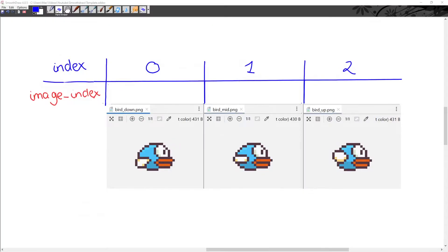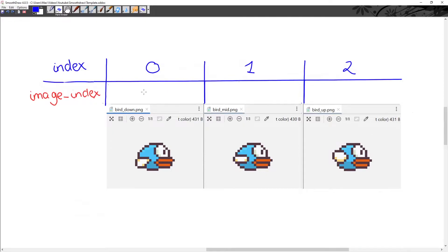Let's talk about the animation. We have three images of the bird, each showing the bird with a different wing position. All we need to do to animate the bird is show these individual images sequentially. Since these three images are stored within the bird_images variable, all we need is a number which increases and then resets. We're going to introduce a variable called image_index and increment it every time the update function is called. Since the update function runs really quickly, we're not going to change the bird image on every increment of one.